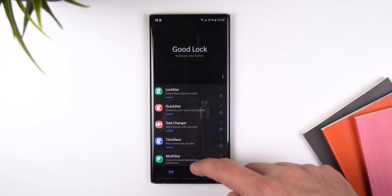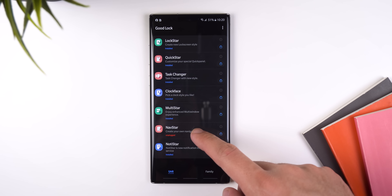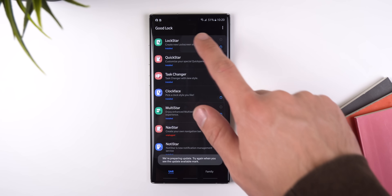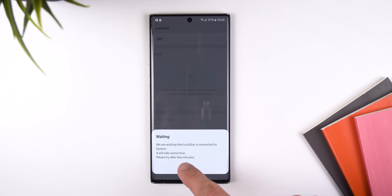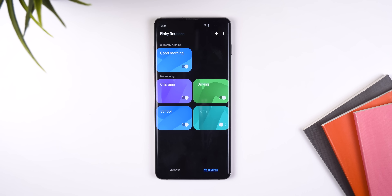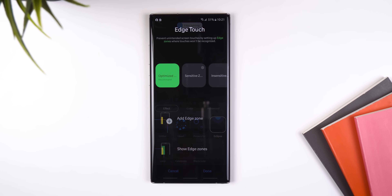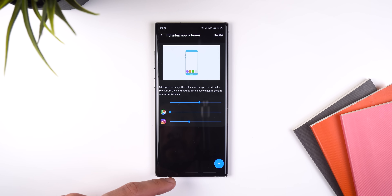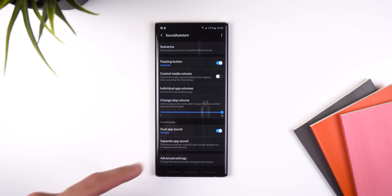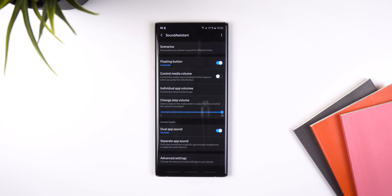Most of the big changes are found within the individual modules. By the way, NavStar and LockStar are the only ones that aren't currently working. The module called Routines is now part of Bixby. Clock Face, Edge Lighting Plus, and Edge Touch don't really get any significant changes like the rest of the modules do. And Sound Assistant won't be updated with any new features until the end of February.